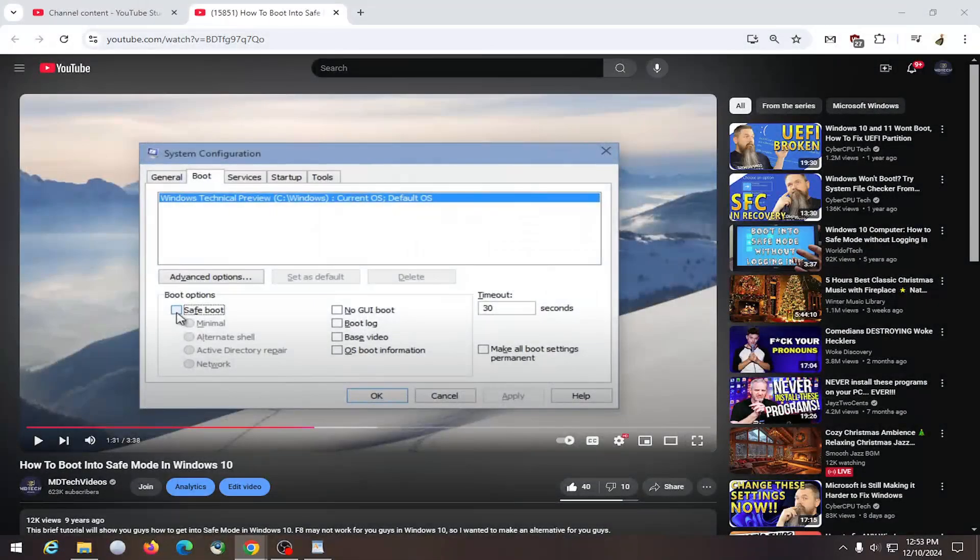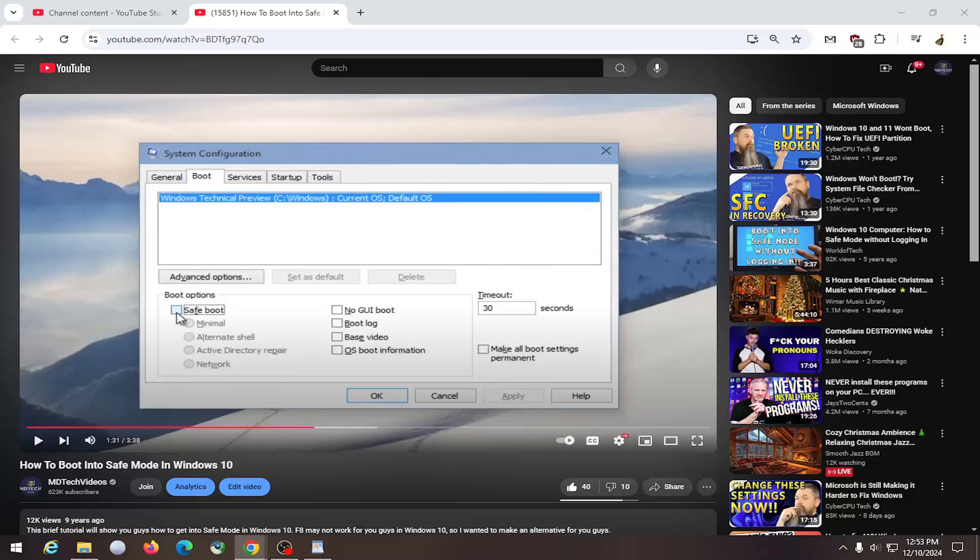Hello everyone, how are you doing? This is MD Tech here with another quick tutorial. In today's tutorial I'm going to show you guys how to enter full screen mode on YouTube.